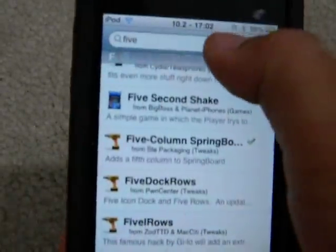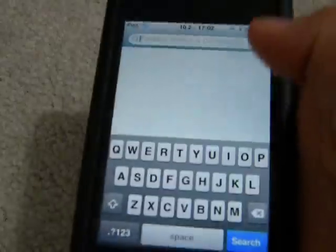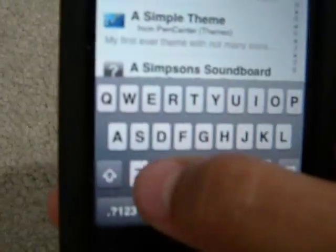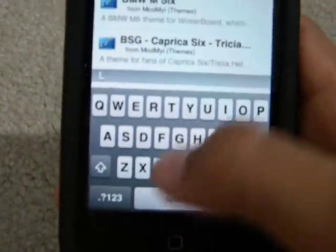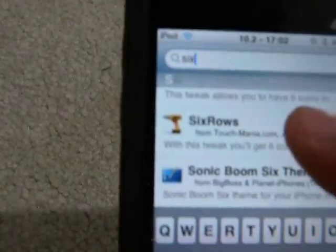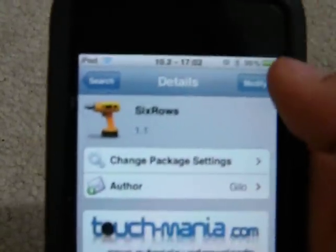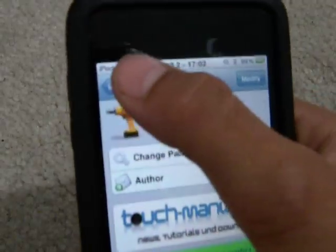Then go back to Search, clear it out, and type in 'six' in All Words. Six Icon Dot does not work — I'm just telling you now. Go down to Six Rows, get that, then just install and confirm, and wait for that to finish.